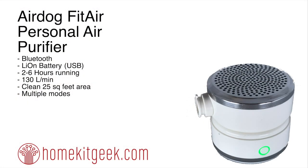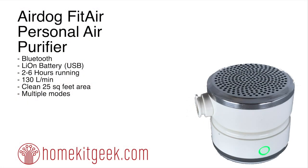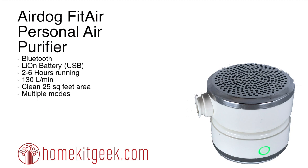So spring is here, and so is allergy season. The AirDog Fit Air is a personal air purifier that has multiple modes that's going to help you deal with that. This is a Bluetooth device, lithium-ion battery. It charges from USB. It'll run for two to six hours, depending on the speed of the fan, 130 liters per minute, which is pretty amazing considering the average human does somewhere between 15 and 20 liters a minute. This will clean about 25 square feet area around you, and multiple modes.